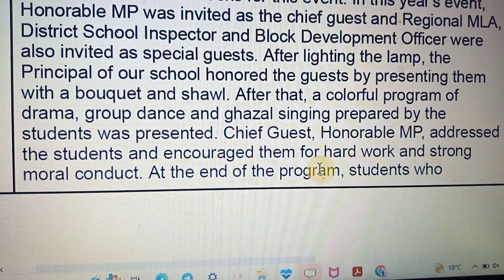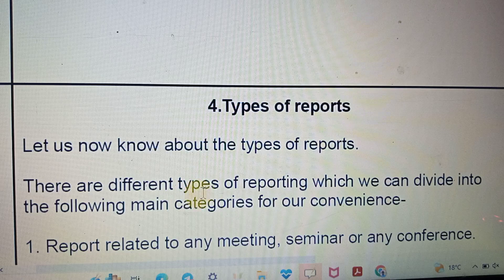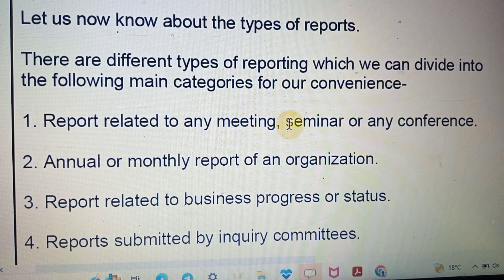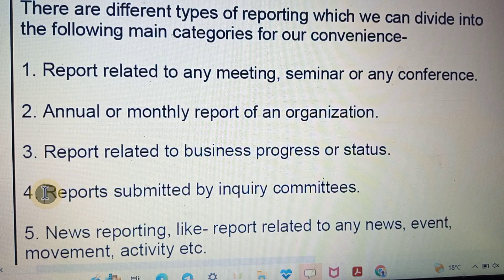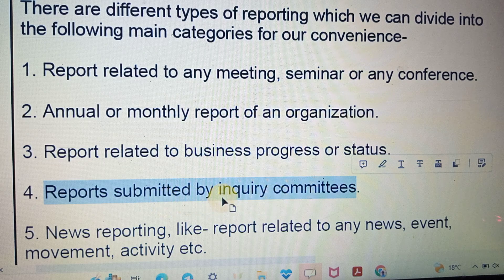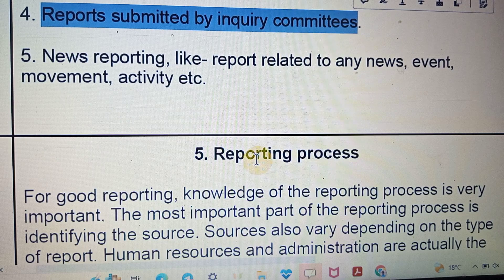Now let's discuss the types of reporting. There are different types of reporting which can be divided into main categories for our convenience. These include: reporting related to any meeting, seminar, and conference; annual or monthly reporting of an organization; reporting related to business or status; reports submitted by any inquiry committee — which is very important and generates many exam questions; and news reporting related to any news event or movement.